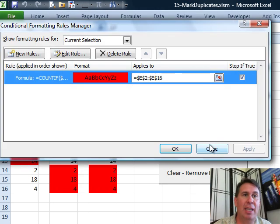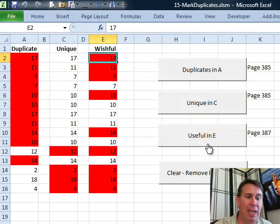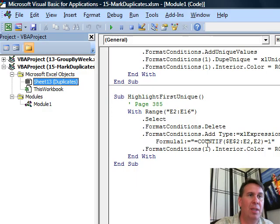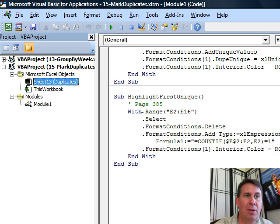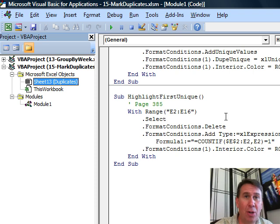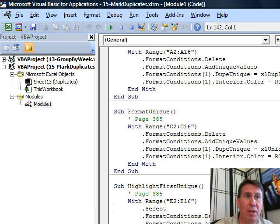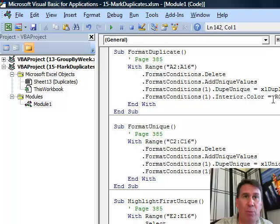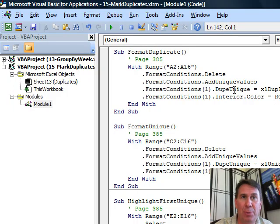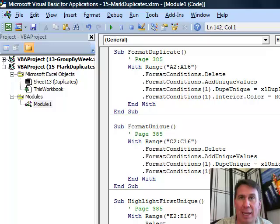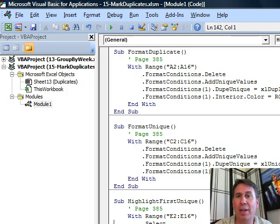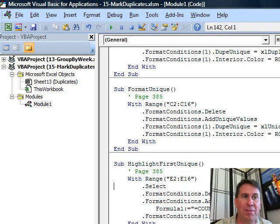We'll switch over to VBA here and take a look at the code. Whereas the first two were pretty easy, just using dupeUnique equal to XLDuplicates or dupeUnique equal to XLUnique.